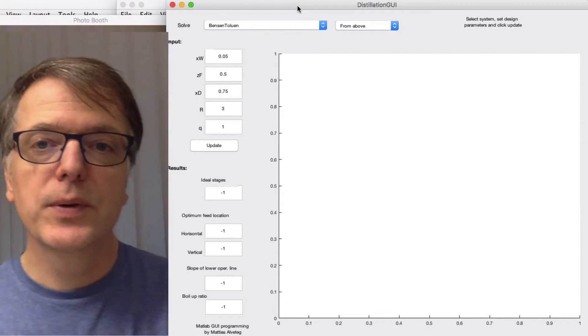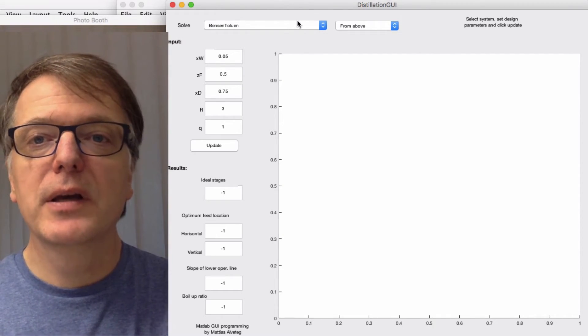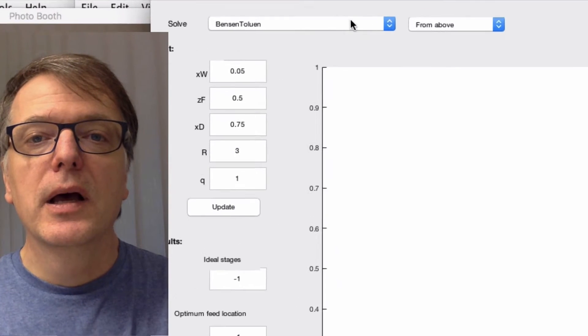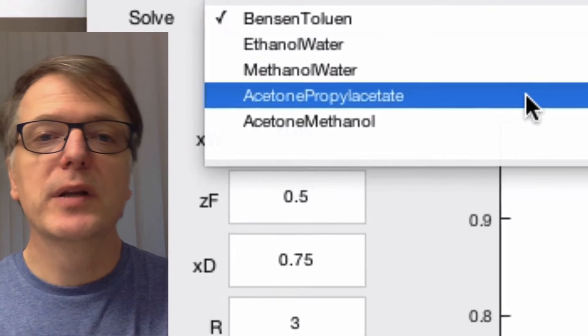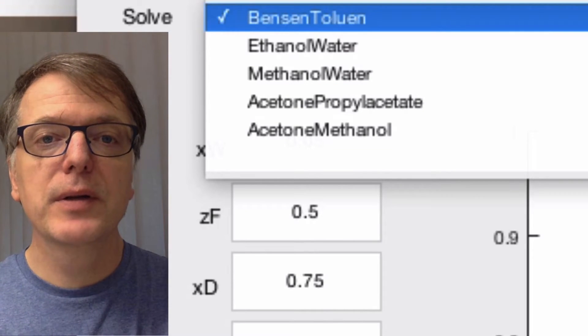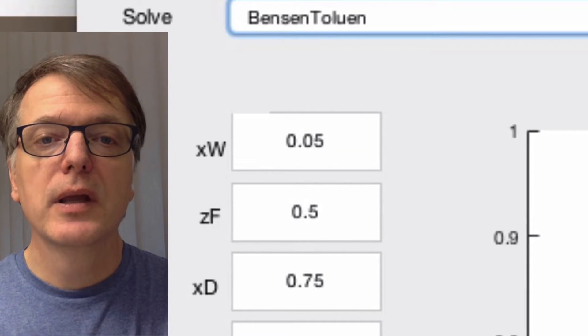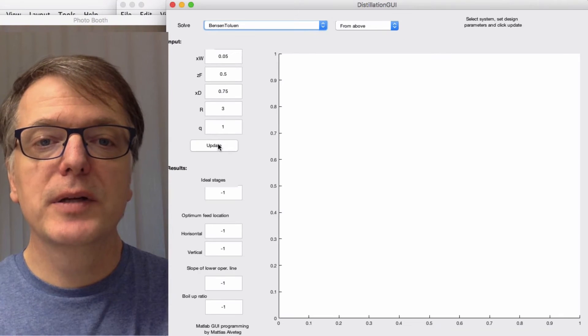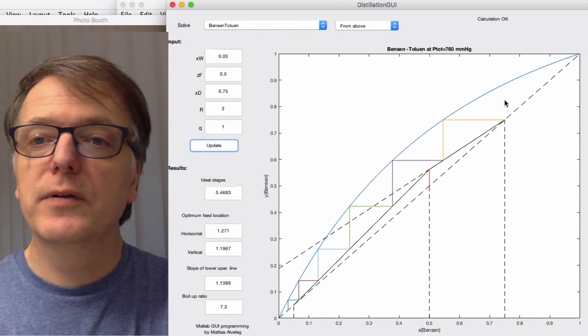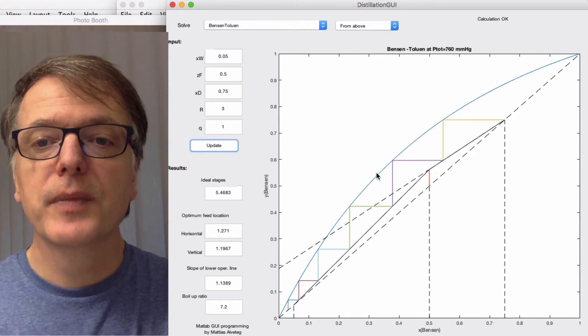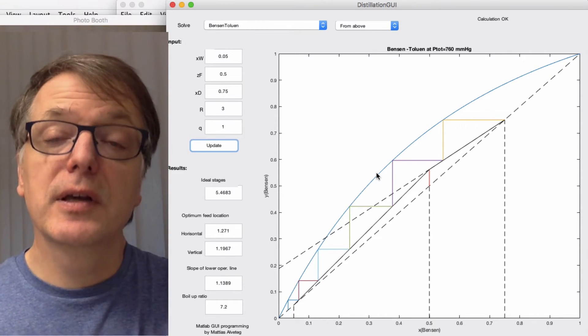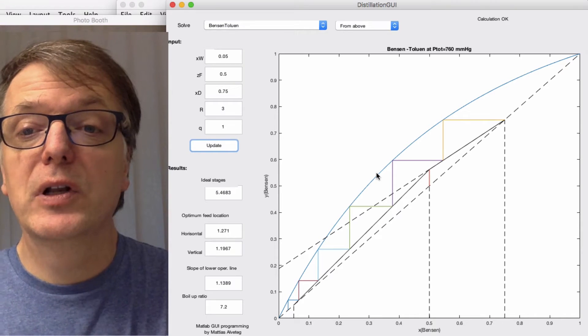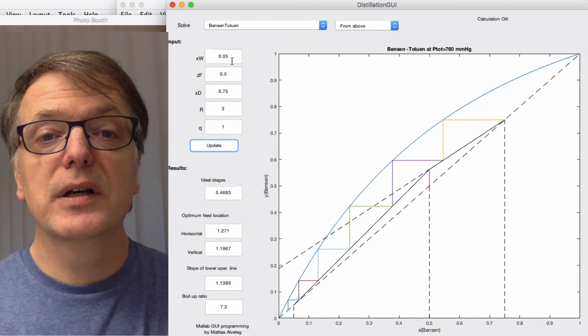This is another demo program in MATLAB. Here I can choose between a few different systems I've put in. Let's start with Benzene-Toluene, and if I click update here, I now get the system curve for this system and the McCabe-Thiele graphical method solution using these numbers here.